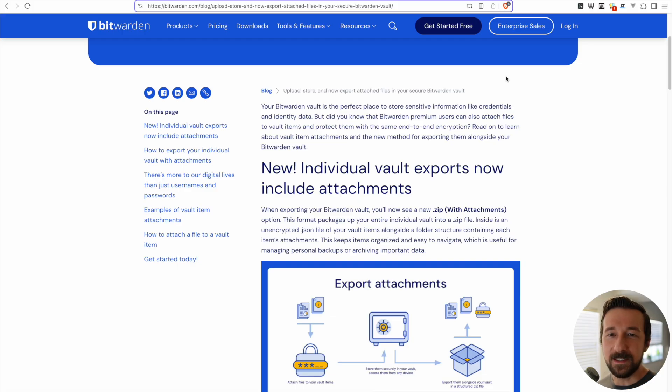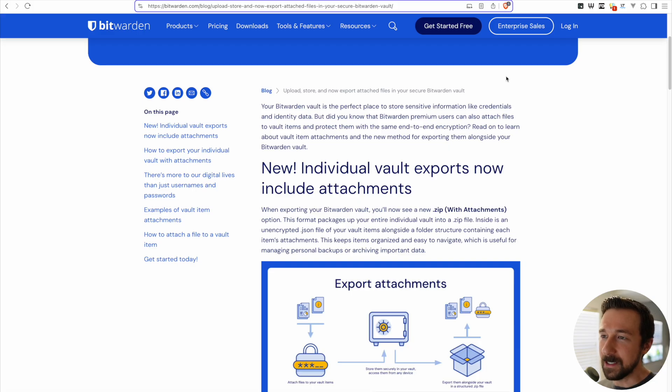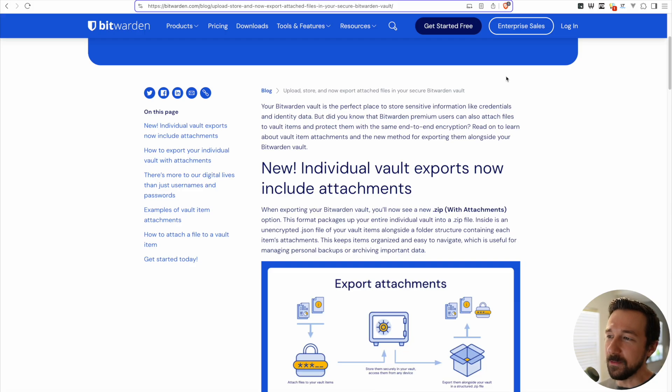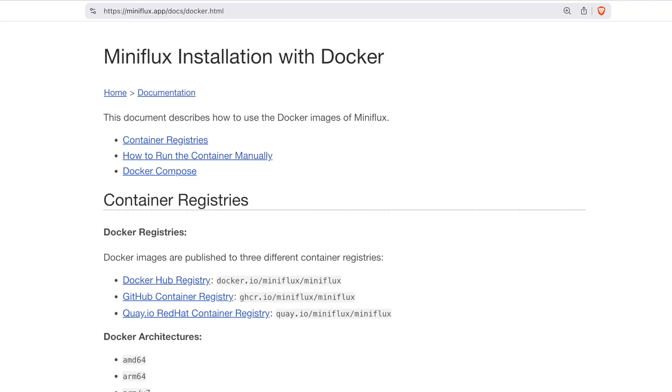I just want to reiterate before I continue that if you don't self-host any services already, picking your password manager as one of the first things to self-host is not a good idea. You should get comfortable with something else first. Try picking a less important service, self-host that, get your backup plan in order, and then maybe consider something like your password manager.